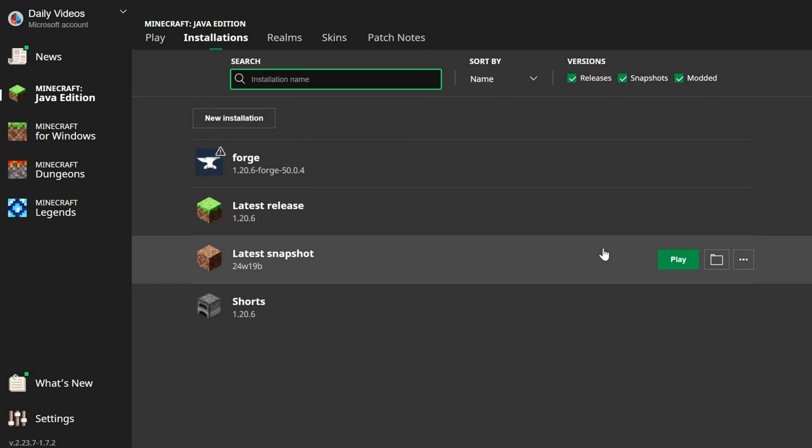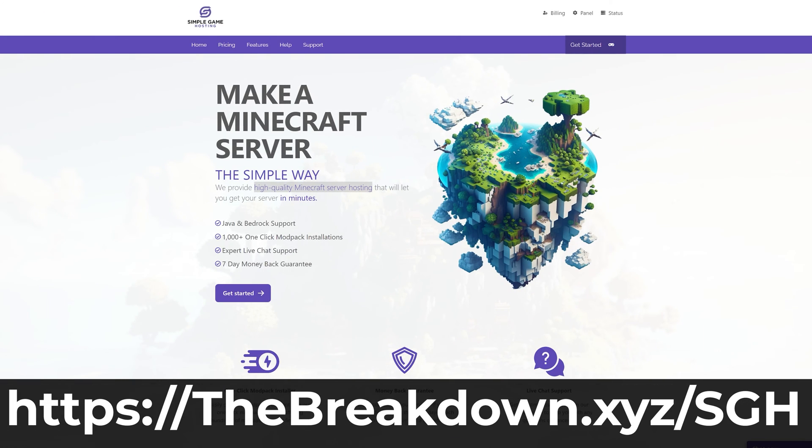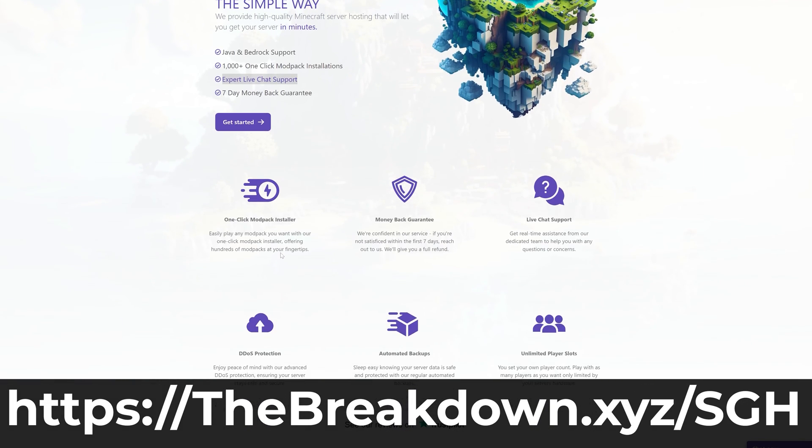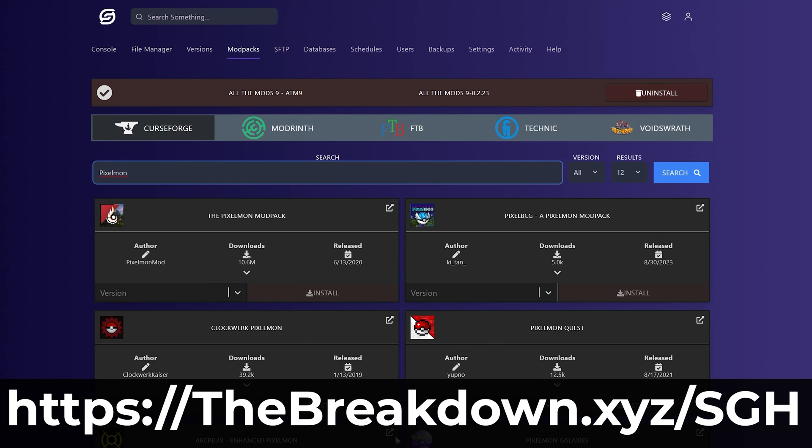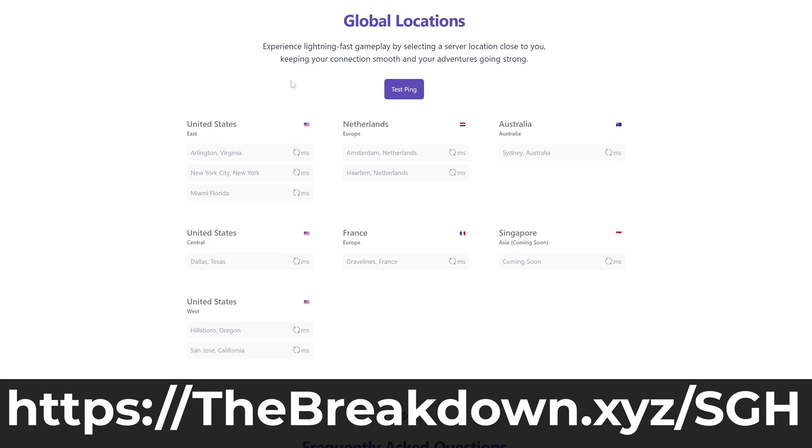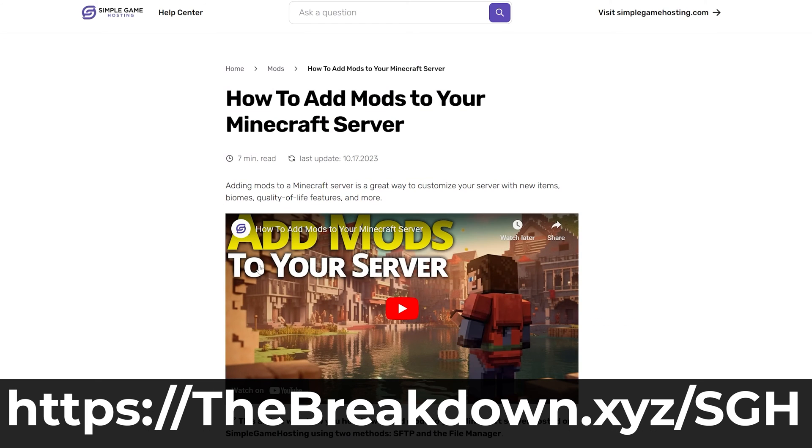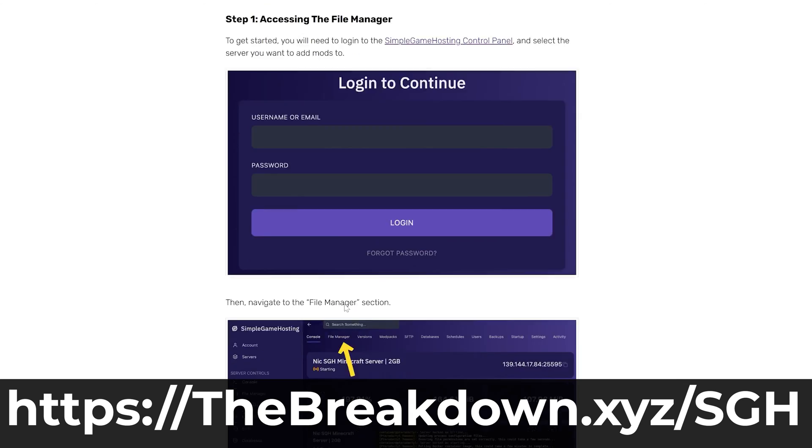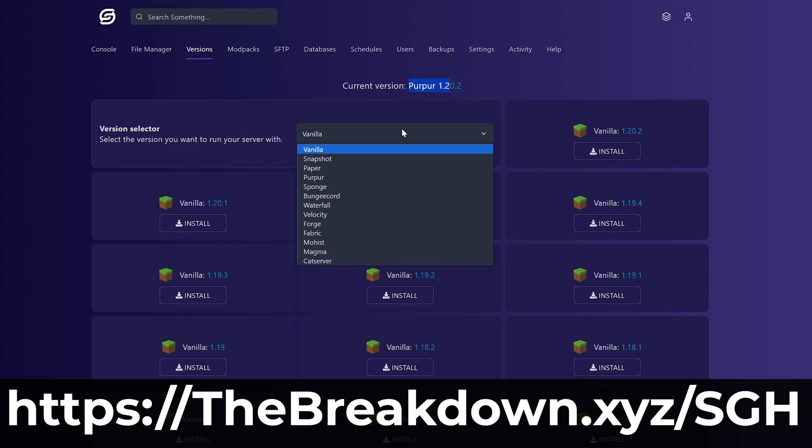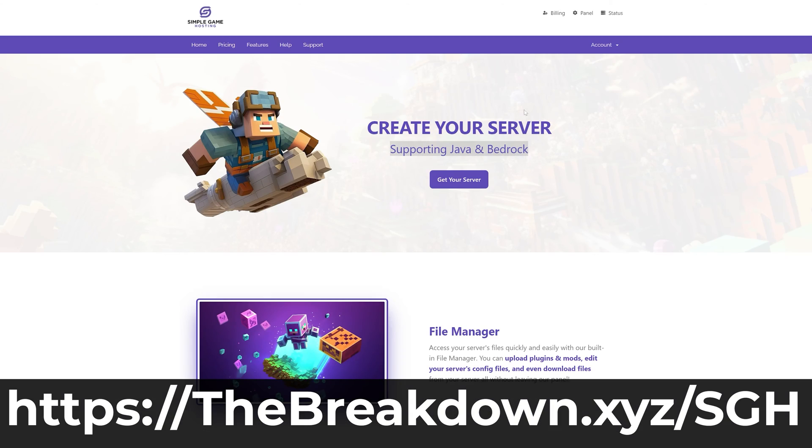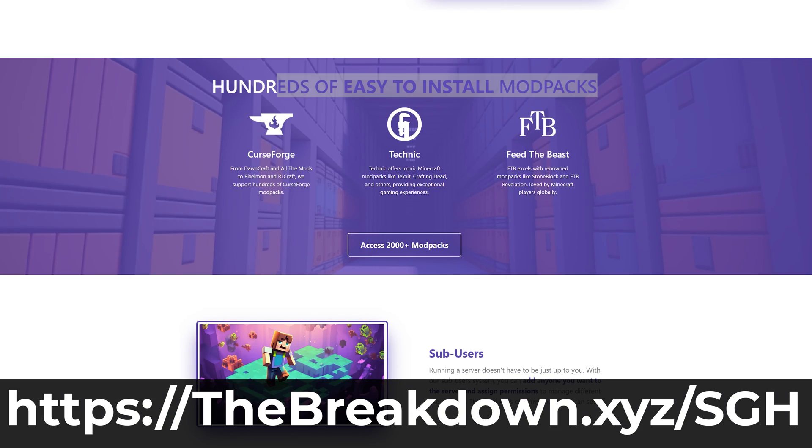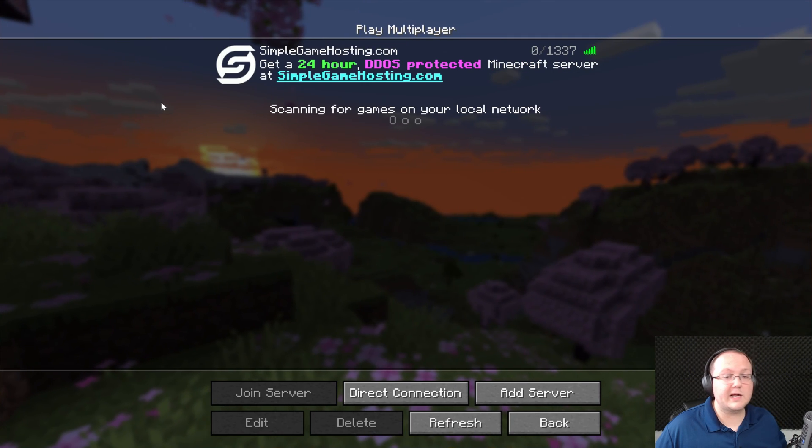And while Minecraft's launching, help us from our company, Simple Game Hosting. Go to the first link in the description down below, thebreakdown.xyz slash sgh, to start your very own 24-hour DDoS-protected Minecraft server for you and your friends. You can easily add mods, plugins, and modpacks to your server and truly customize the server any way that you want. Plus, there's expert live chat support there to help you out. So, go check out Simple Game Hosting at the first link in the description down below, thebreakdown.xyz slash sgh, and start your Minecraft server the simple way.